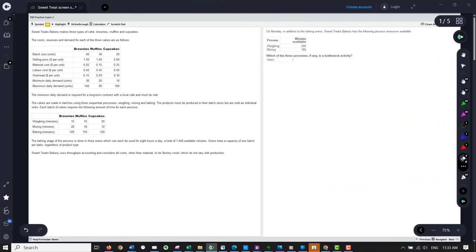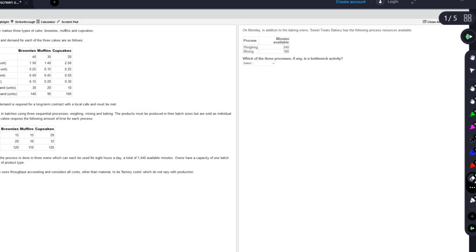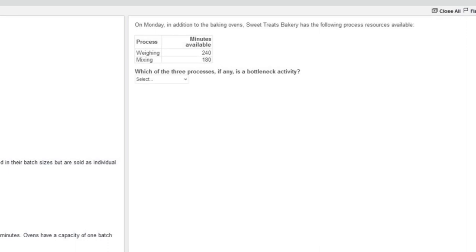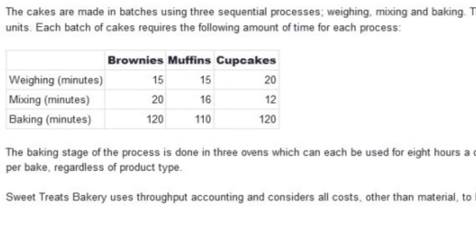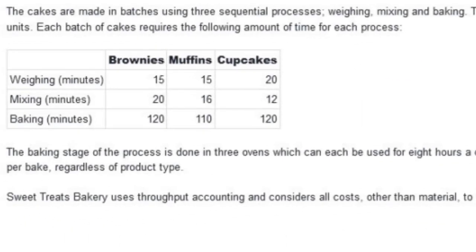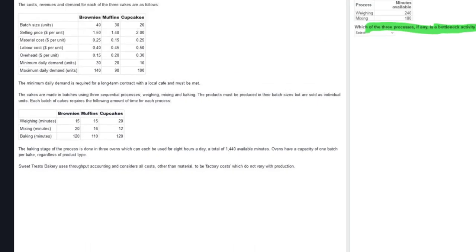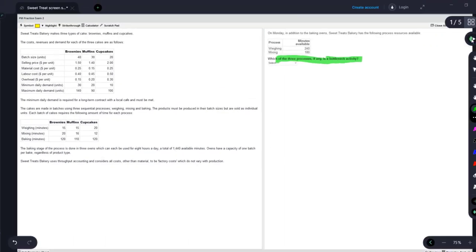In this video I will take you through the questions sequentially. We always start by reading the verb and reading the requirement. They want us to identify the bottleneck activity — this is the stage of production that limits our output. The way we tackle this, we've got to identify the processes. They give us the processes: the weighing, the mixing, and the baking. Which of those processes does not have enough minutes to make our full production plan?